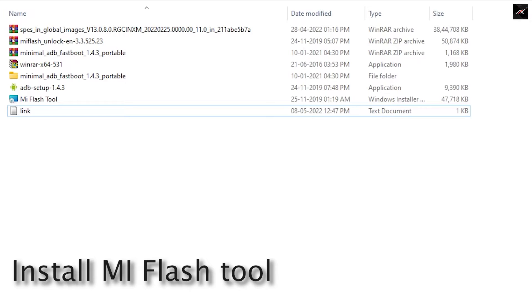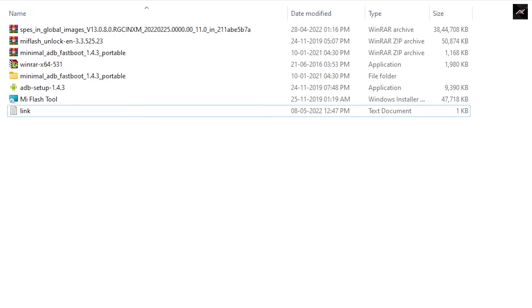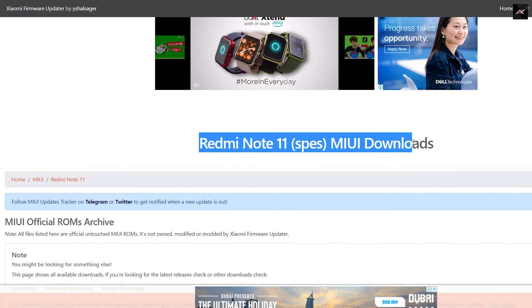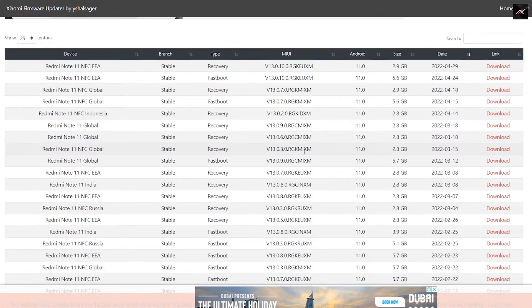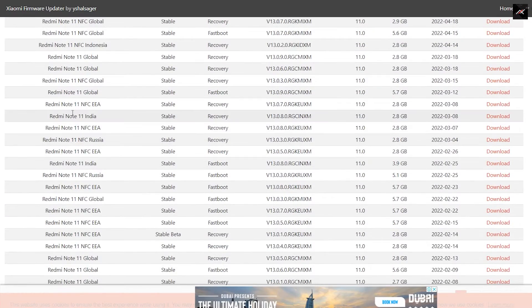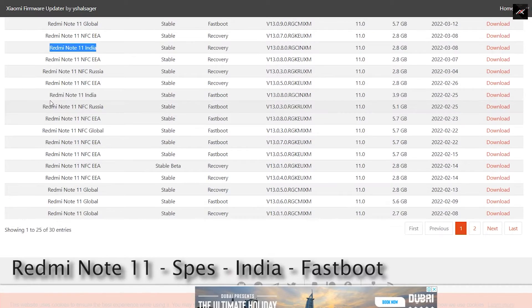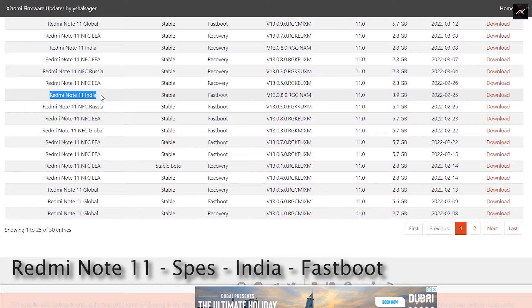After that, you should need a fastboot ROM of your device. In my case, it is Redmi Note 11 India unit and the code name is Space. So I will go ahead and download this fastboot ROM.